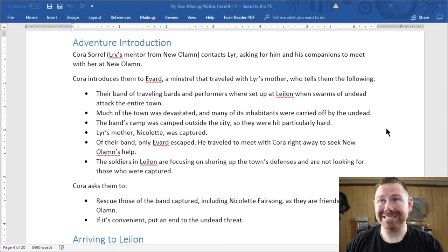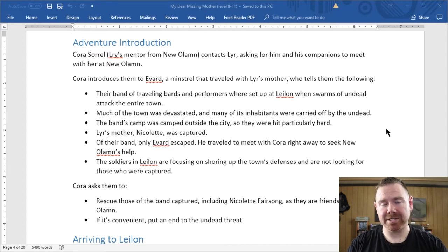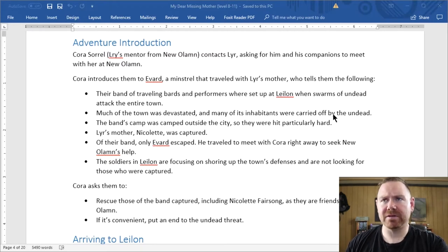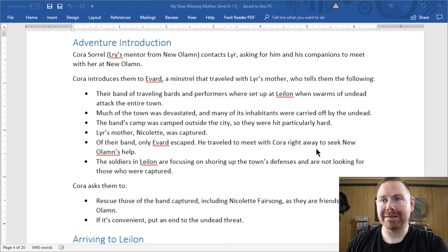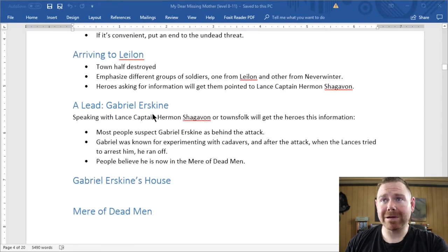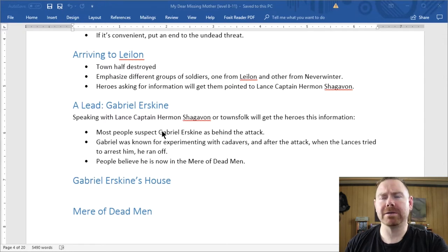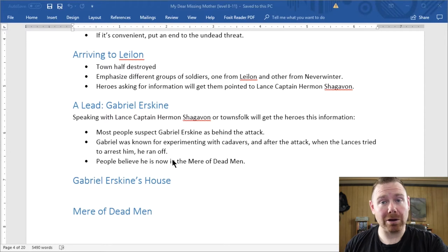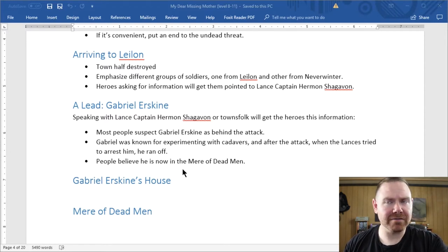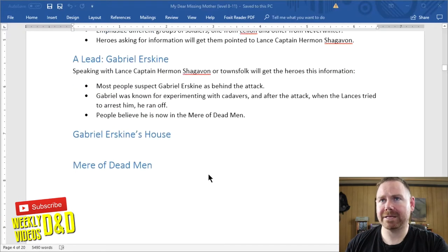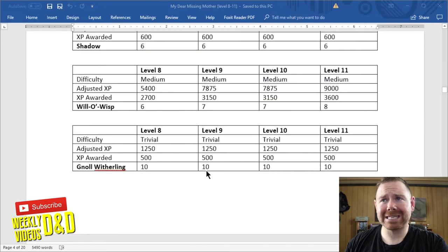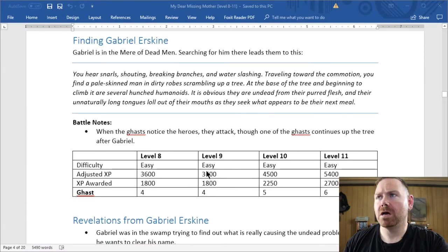What I'm going to do now is pull up an adventure I created to illustrate what I'm talking about. This adventure is called My Dear Missing Mother. I'm going to give you a basic walkthrough at a high level, showing the different scenes and how they were designed around the idea of modulating tension. When they start the adventure, they arrive in a town and do a little investigation — a social interaction — poking around and getting some leads, tracking down a man named Gabriel Erskine.